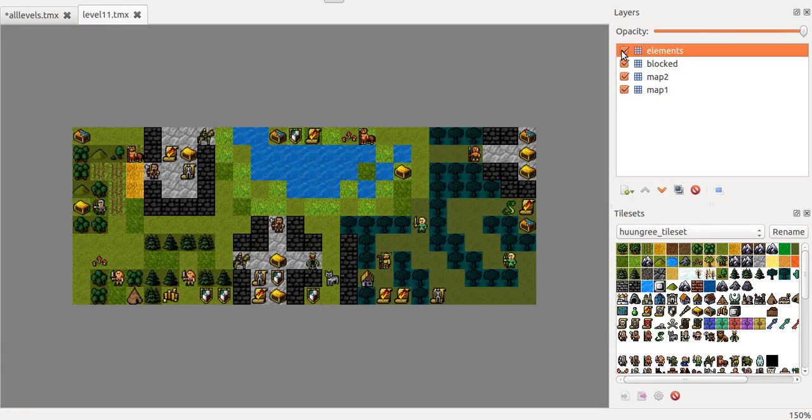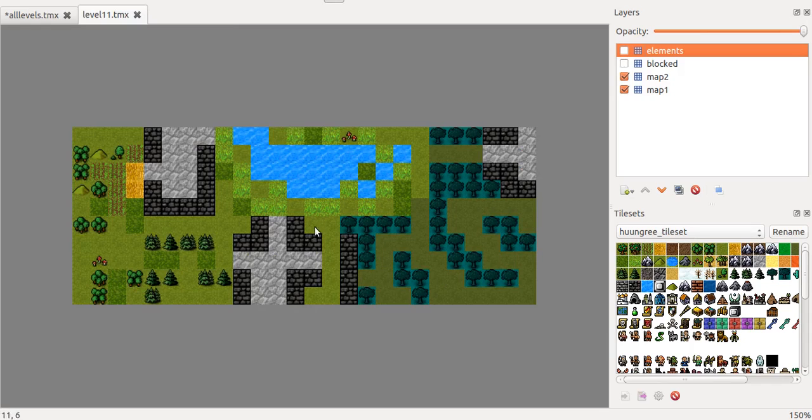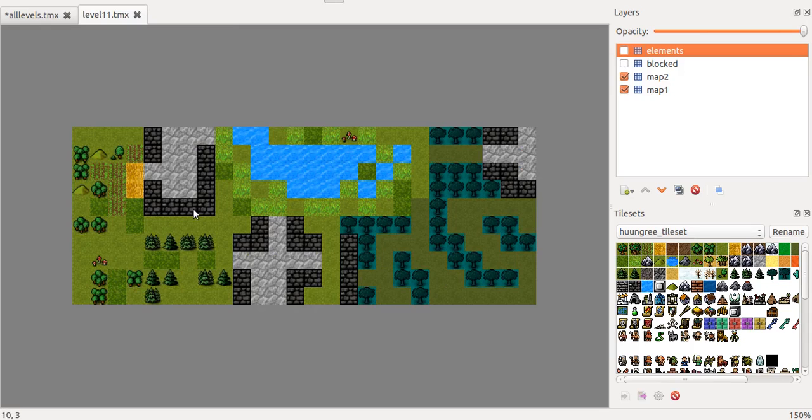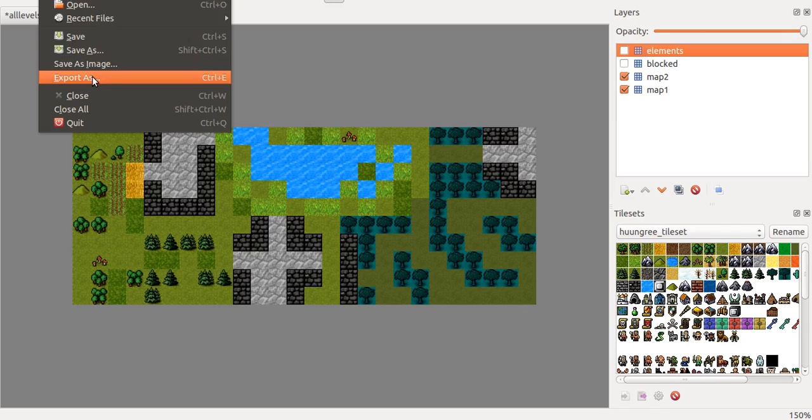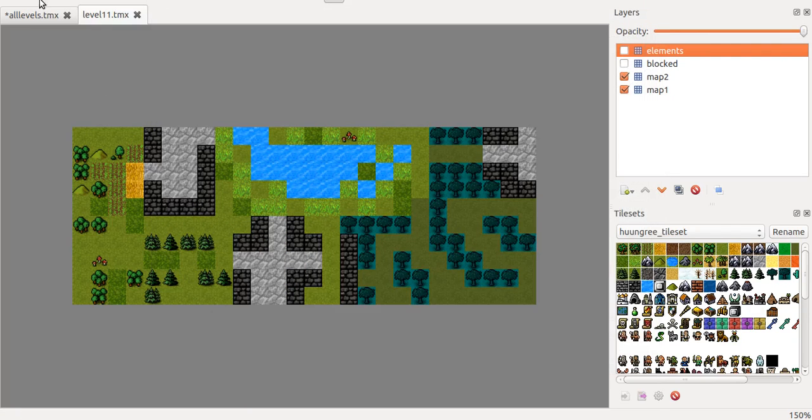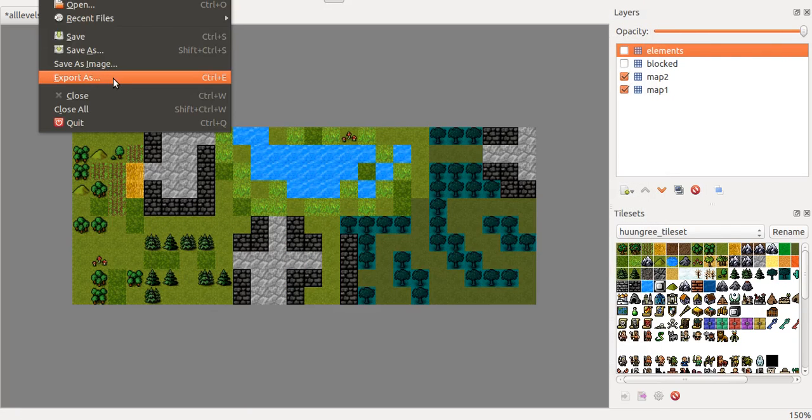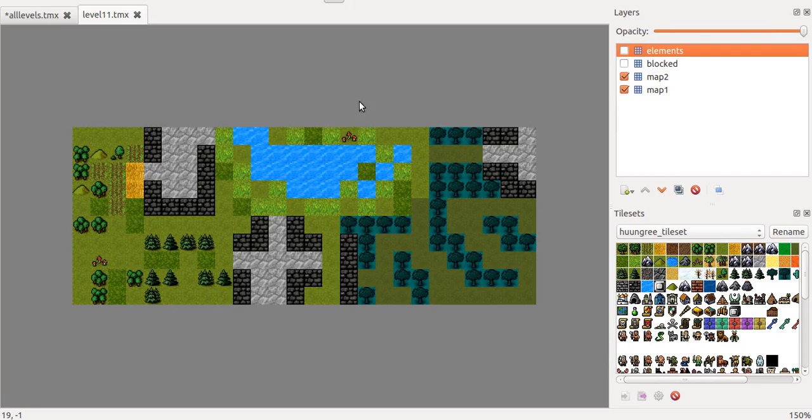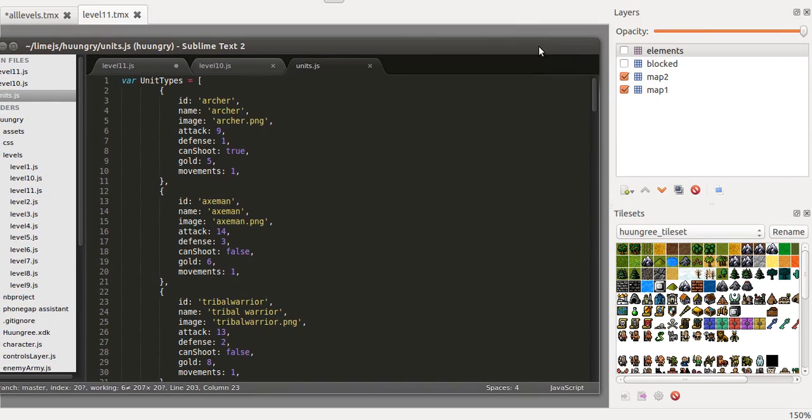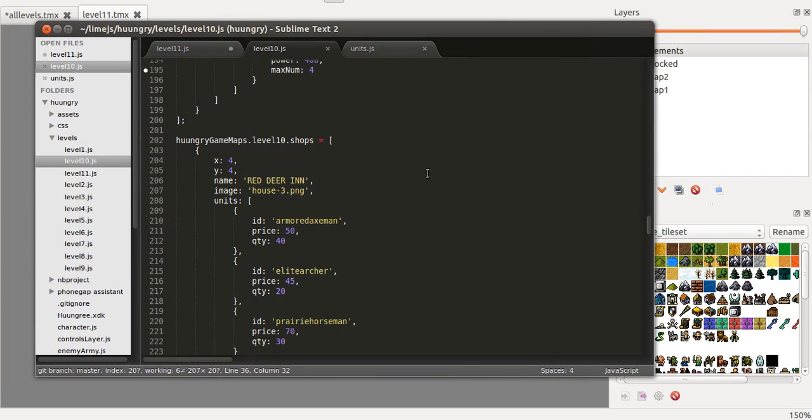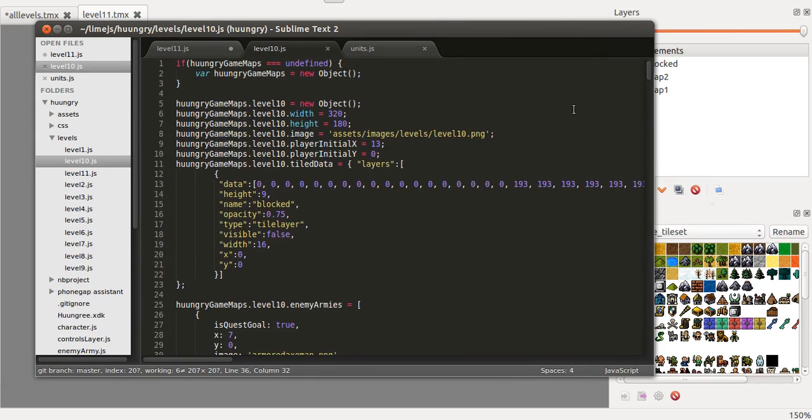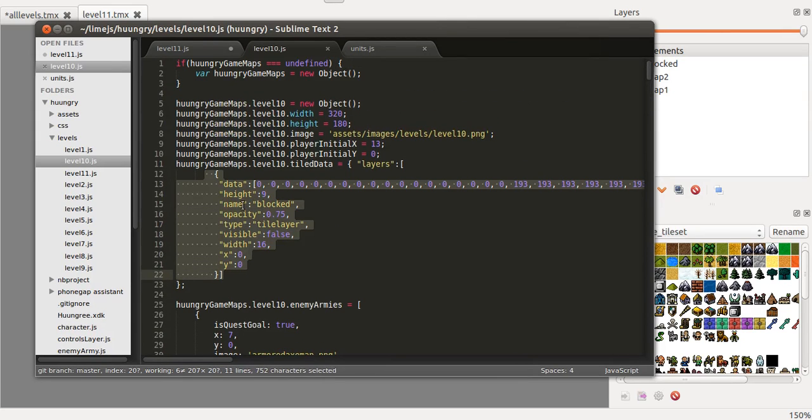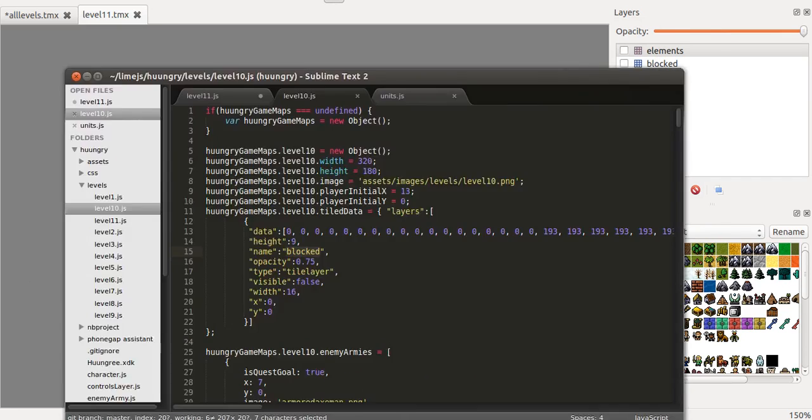So what I do afterwards is that I export the image file but without the blocked and the enemies, just the terrain because then I load that image and that's the level background. Then I export the JSON file which is a text file with pairs of values by doing this export as and then in my code I will copy that into a JavaScript file.